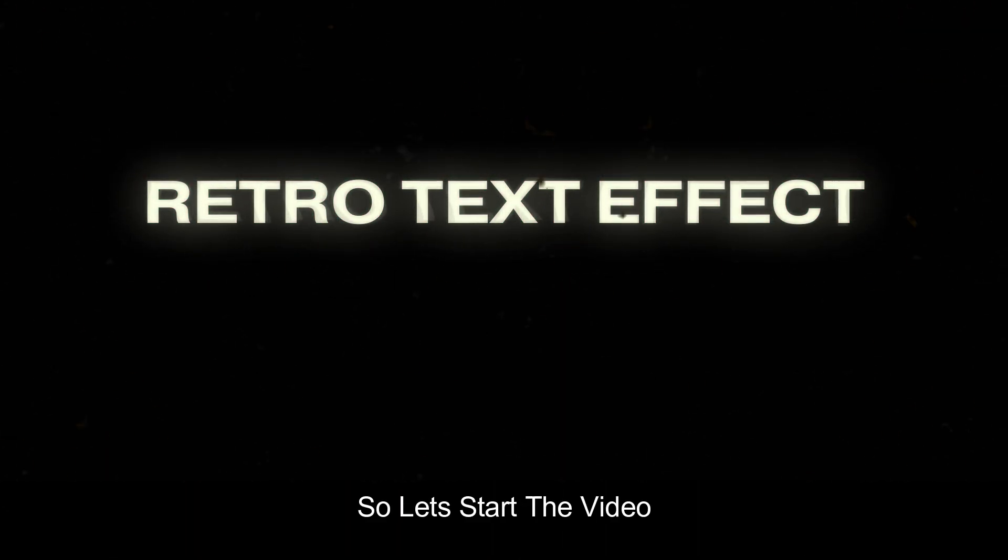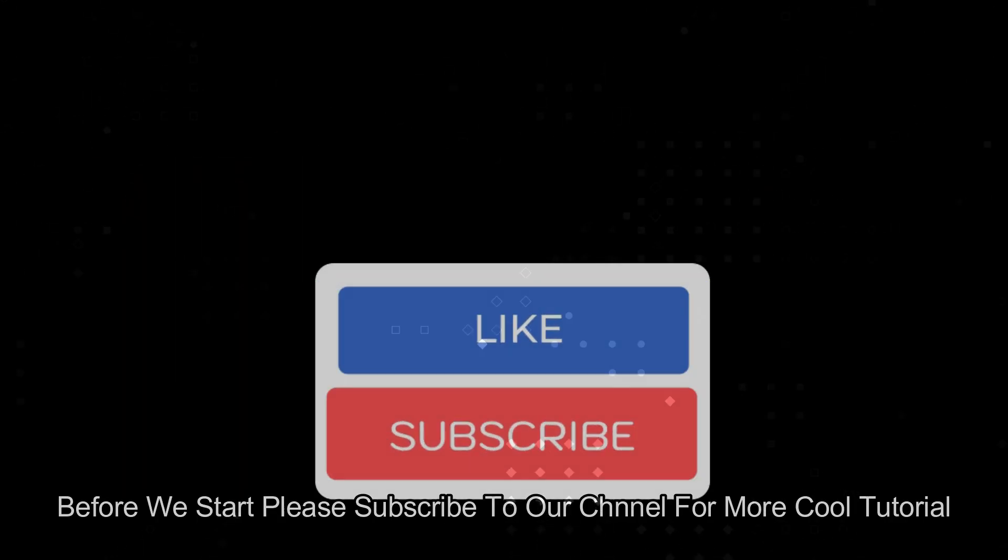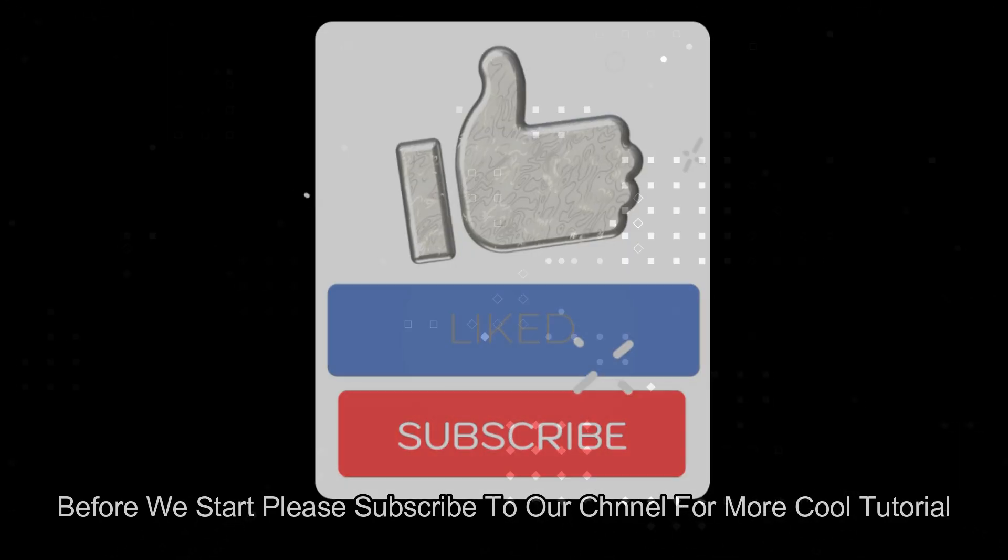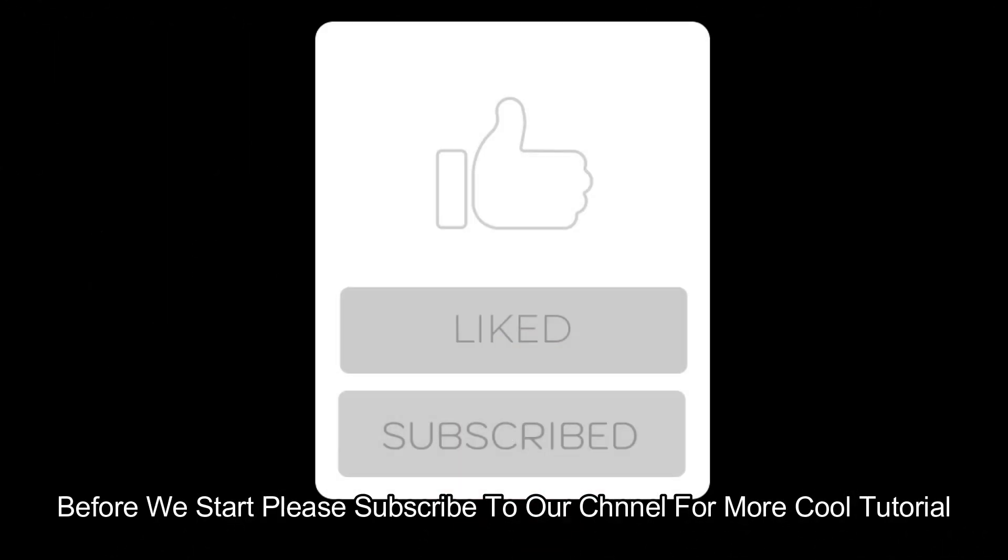So let's start the video. Before we start, please subscribe to our channel for more cool tutorials.